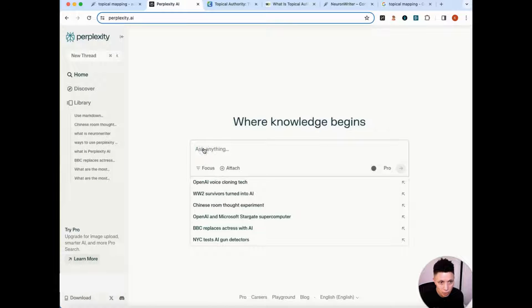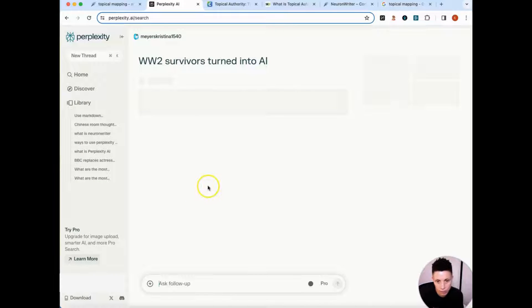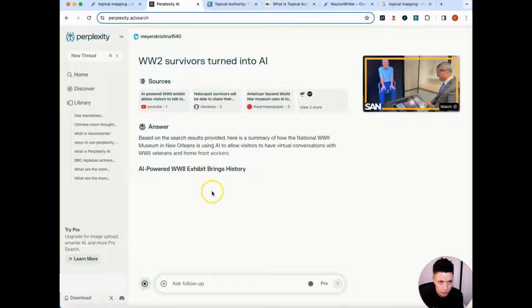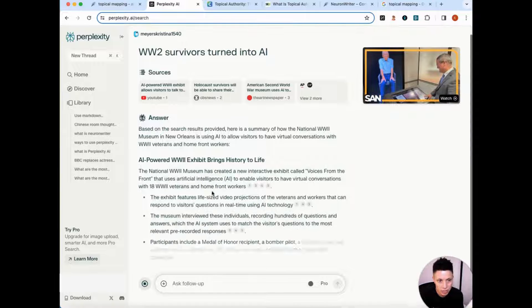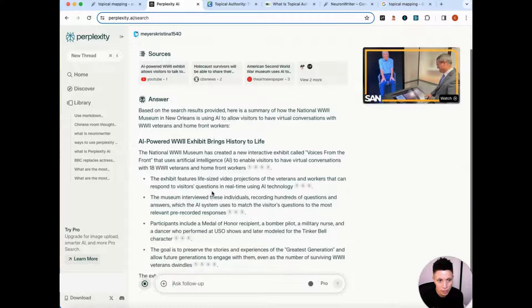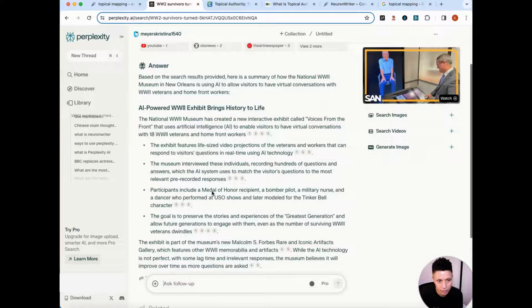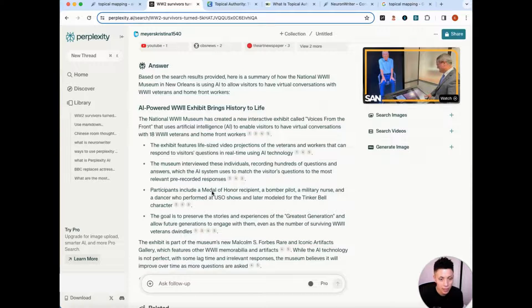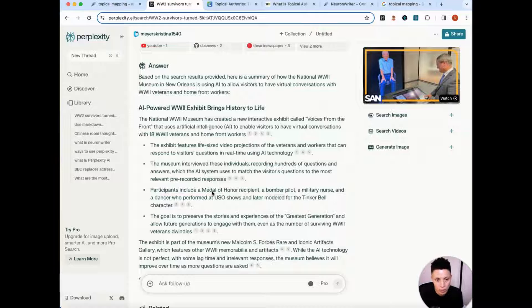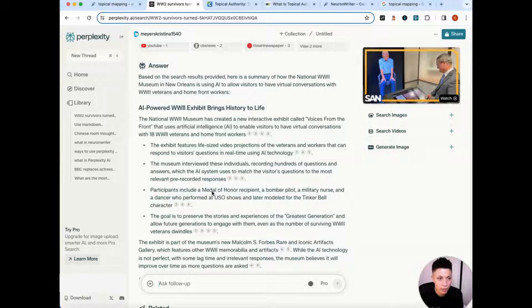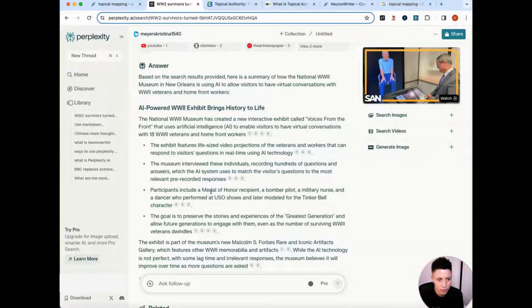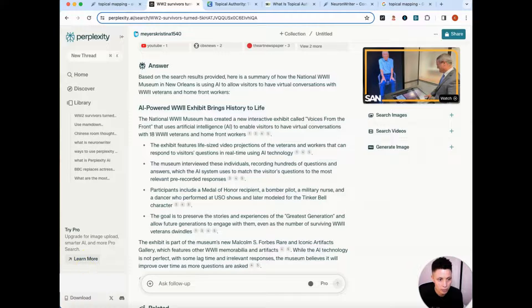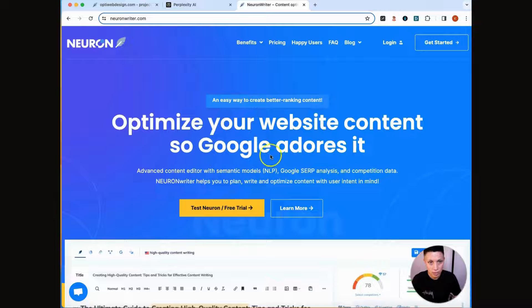Another thing that sets perplexity apart is that it can search the internet right out of the box. So with ChatGPT, the only way you can directly interact with the internet is by upgrading to the premium version. You don't have to do that with perplexity. You get instant access to the internet without having to upgrade or get some premium service.